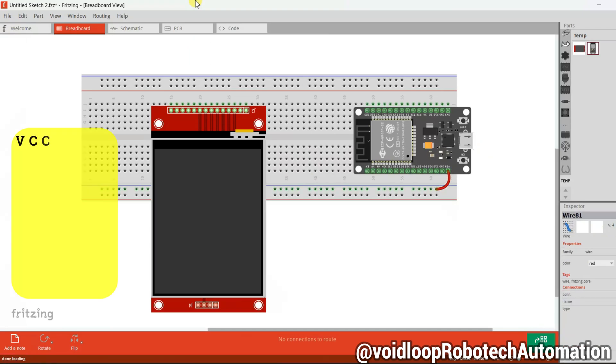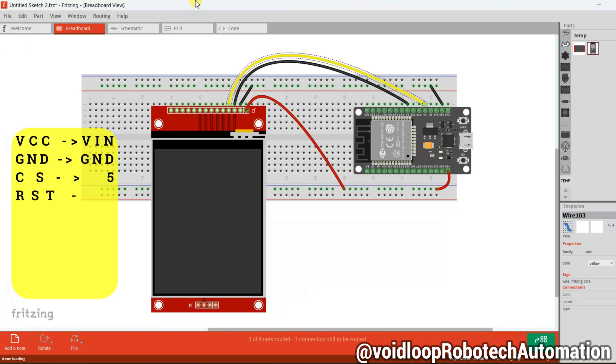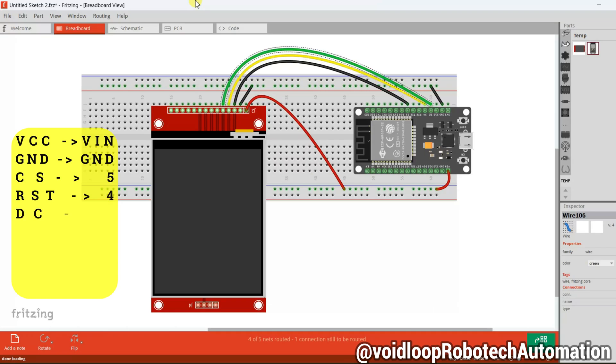VCC pin is connected to VIN. Ground pin is connected to ground. CS pin is connected to 5th number pin of ESP32. RST pin is connected to 4th number. DC pin is connected to 2nd number.